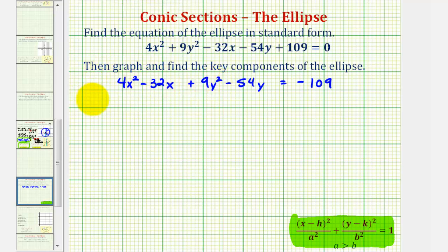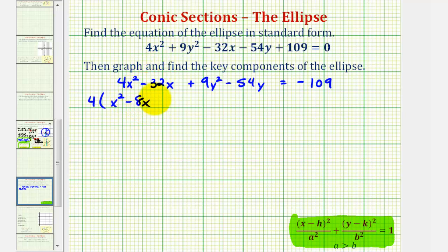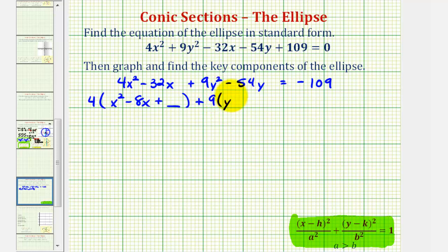So we're going to factor out 4 from the first two terms. We'll have 4 times the quantity x squared minus 8x. Now we're going to form a perfect square trinomial inside the parentheses, so we'll have plus a constant which we'll find in a minute. Then we'll factor out 9 from the second two terms, so we'll have 9 times the quantity y squared minus 6y. Again, we're going to complete the square inside the parentheses, so we'll have to add a constant here.